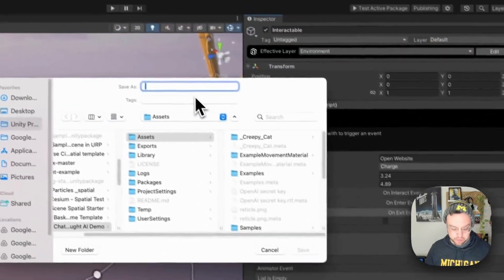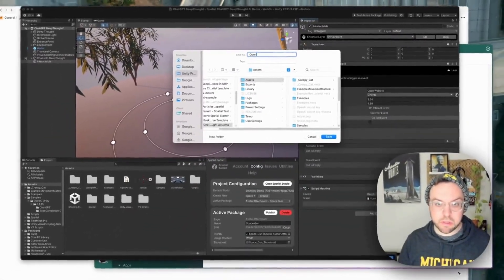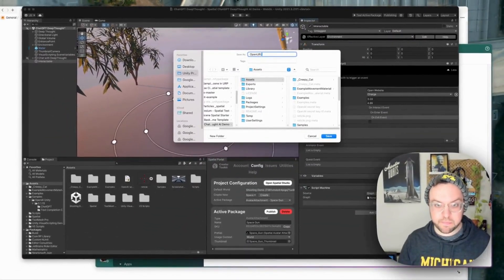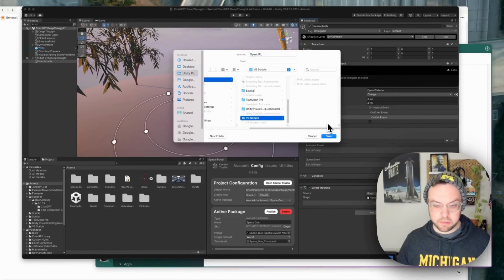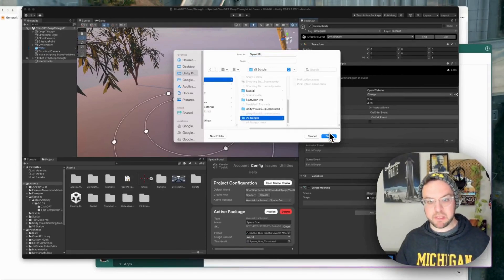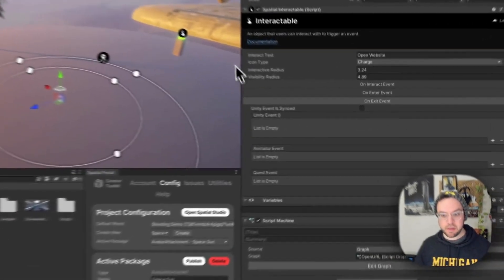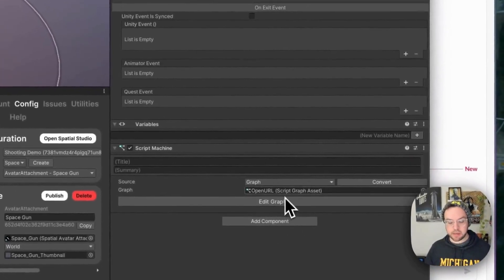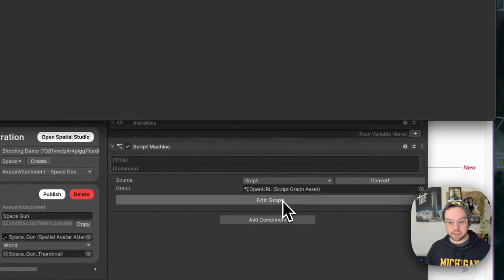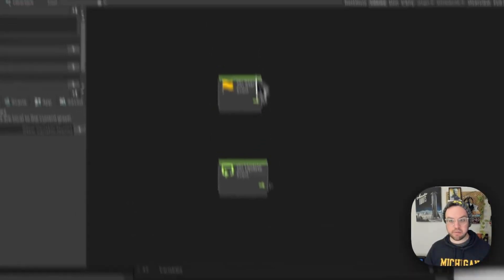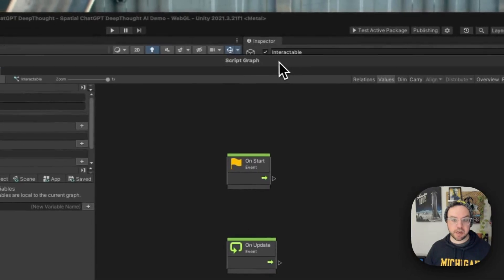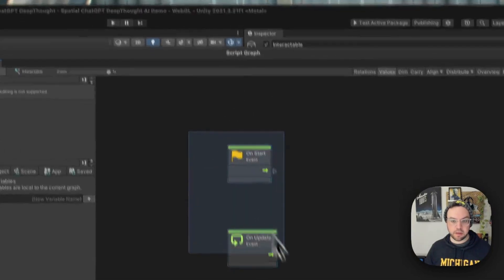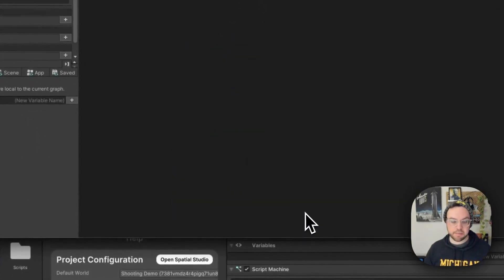I'm just going to call this open URL and add this to our via scripts folder. It's going to create that graph. Then let's just click edit graph, which opens up the script machine edit window and get rid of these two guys.